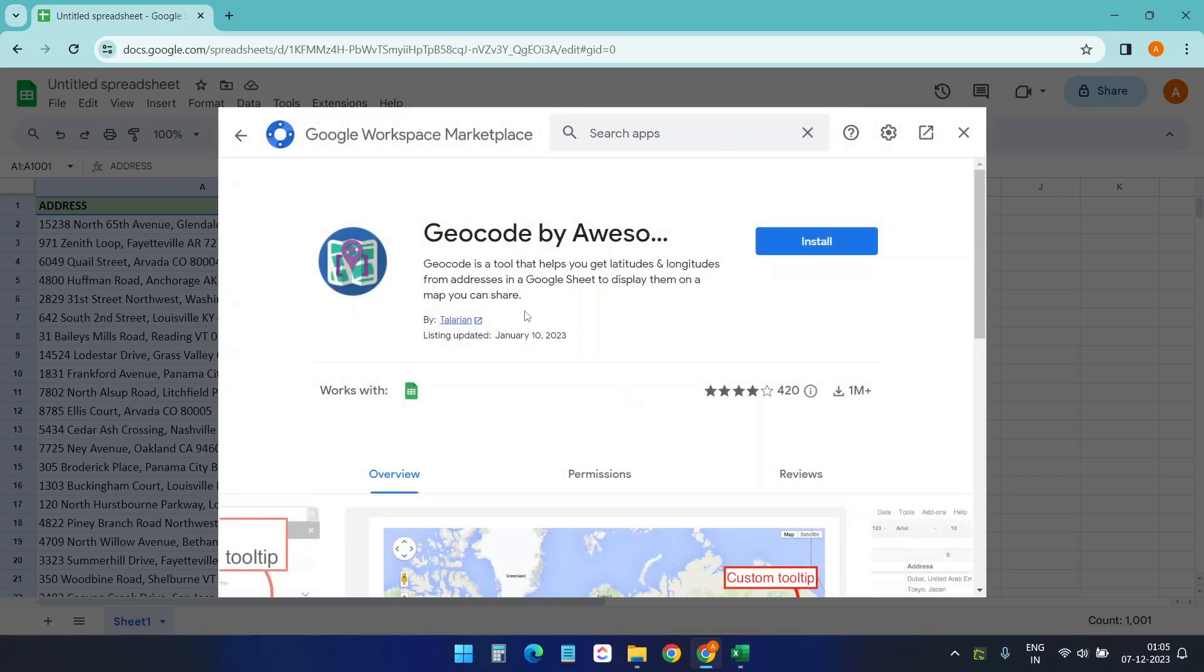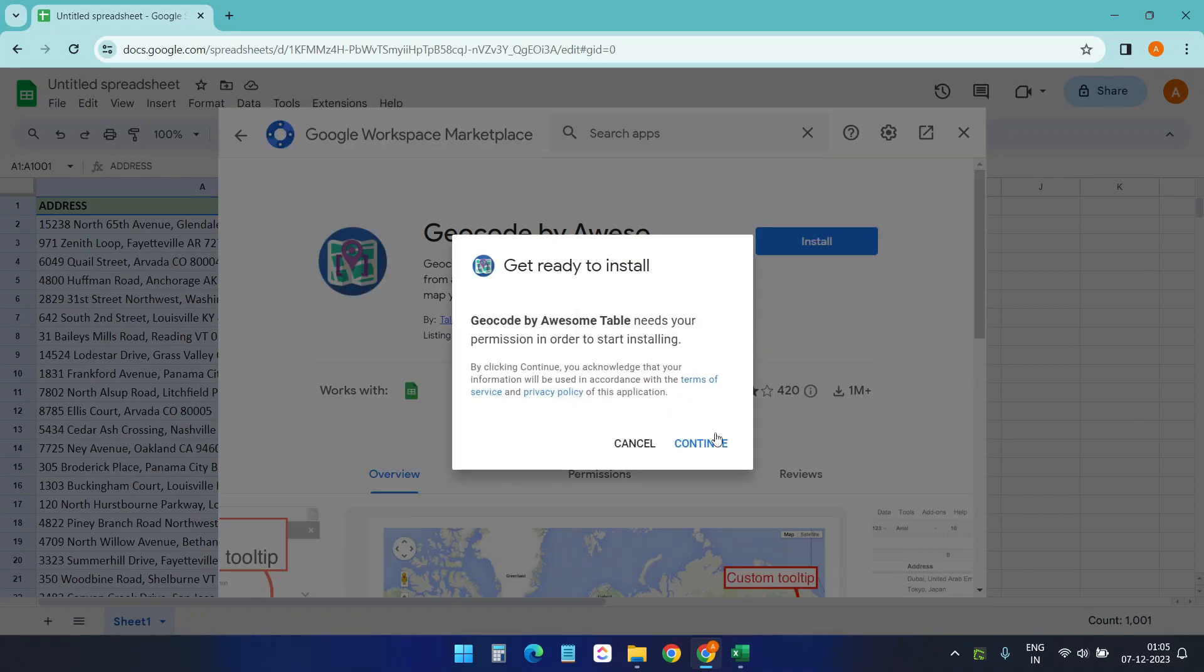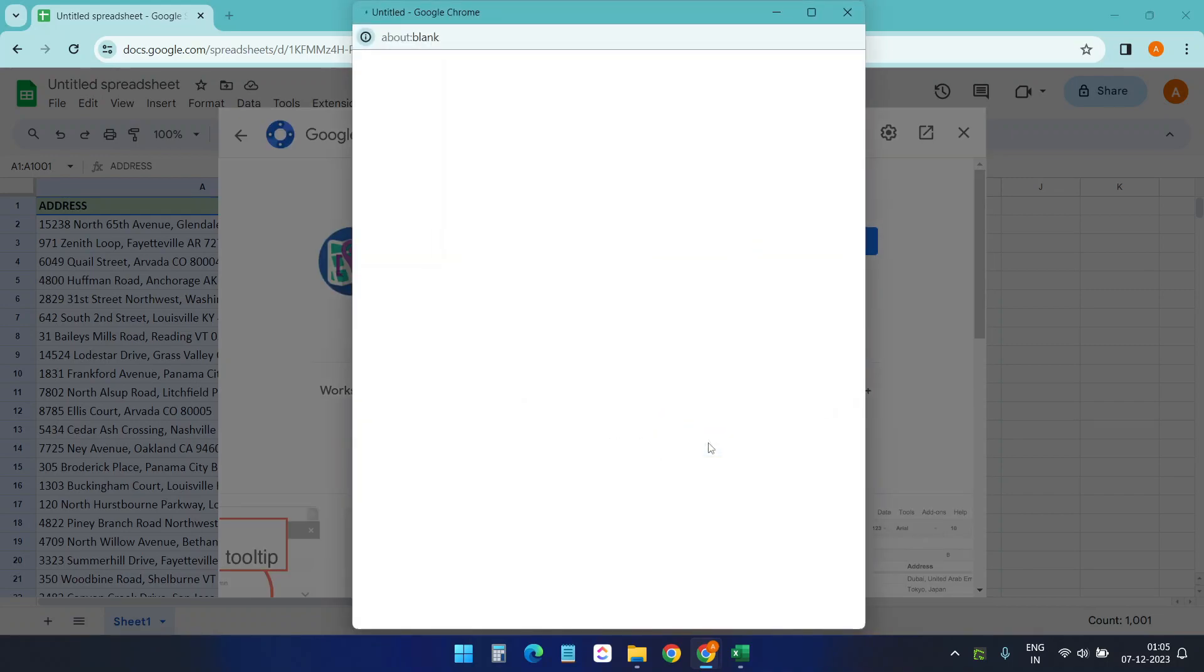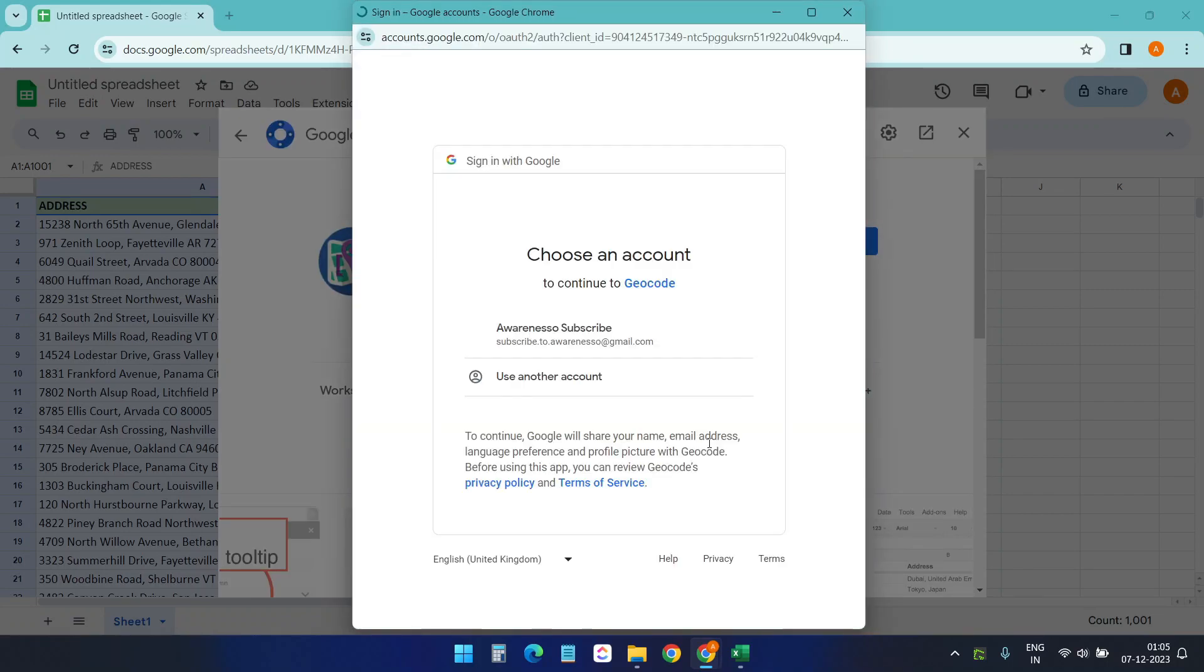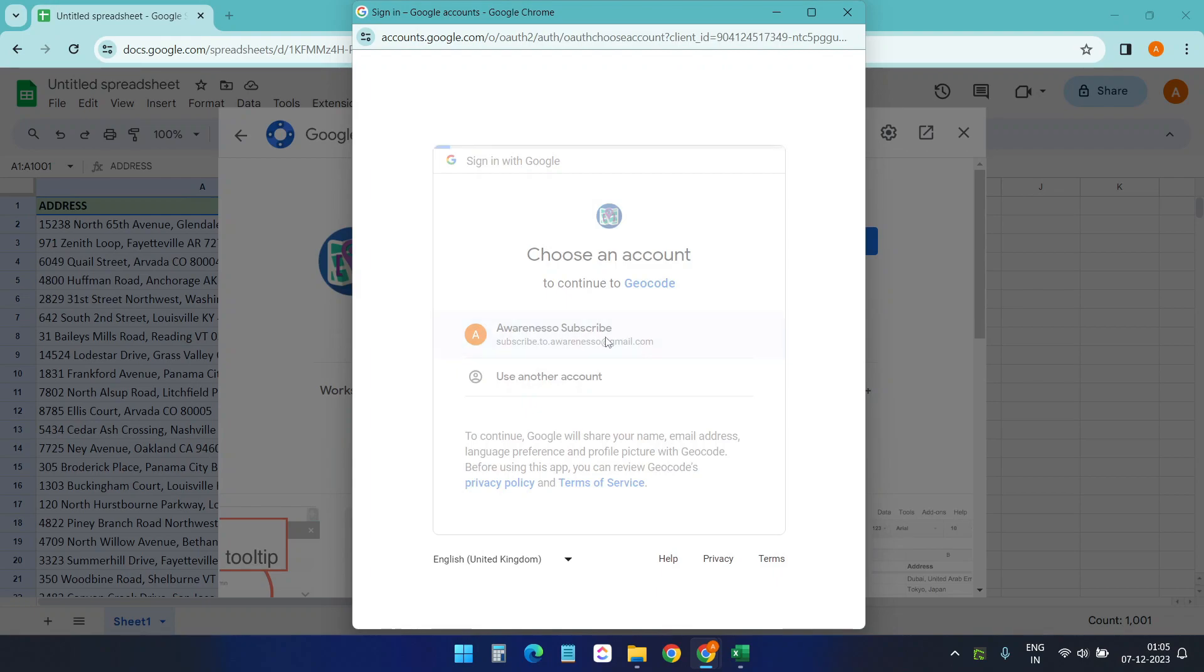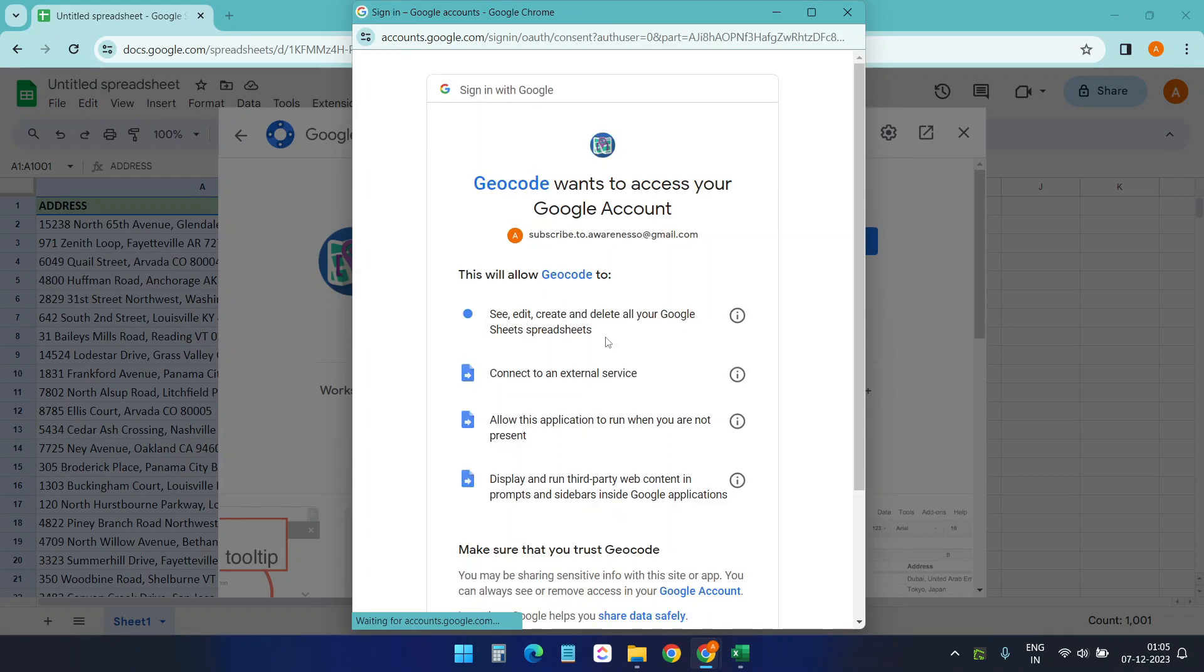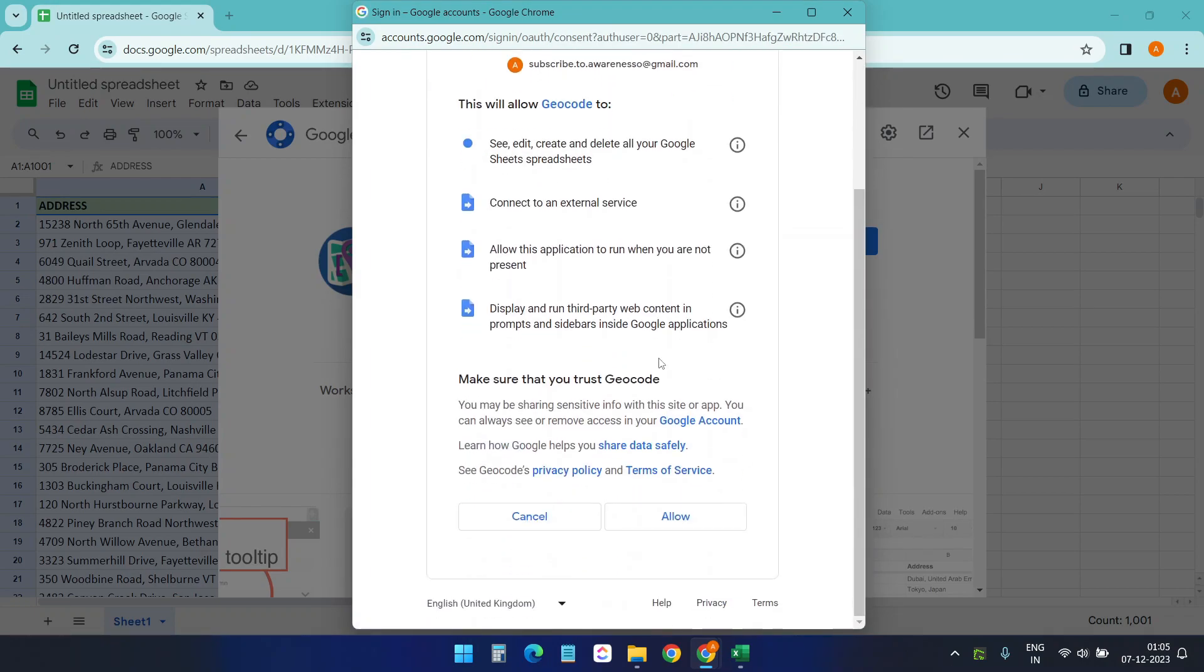Here's the add-on. I'll install this, continue, I need to allow the access.